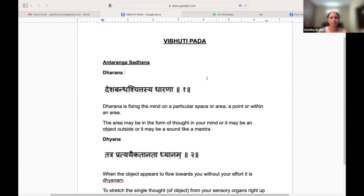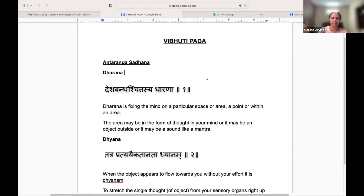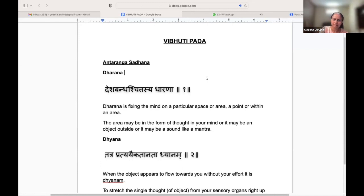The first Sutra is Desha Bandha Chittasya Dharana. This is Dharana. We have already done this in YAC and first semester and even this semester. Dharana is nothing but fixing the mind on a particular space or area — basically a point within an area. The area may be a form of thought in your mind, an object outside, or a sound like a mantra.